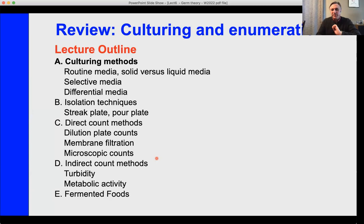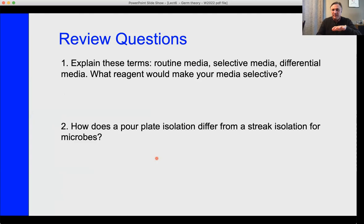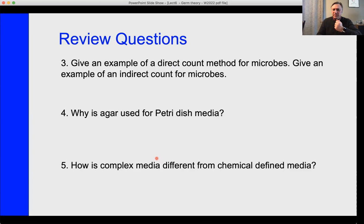This review — I'll just go over that. You can take a look at the questions on routine media, selective media, and differential media from lecture five. I also talked about pour plate and streak plate, how you directly count microbes, what is the purpose of agar in a petri dish, and how two different kinds of media — complex media versus chemical media — are different.